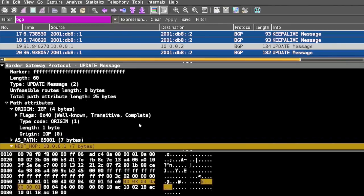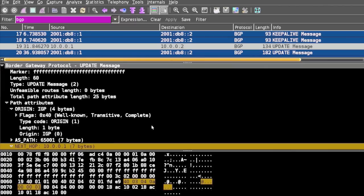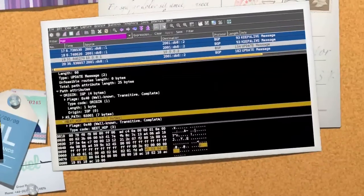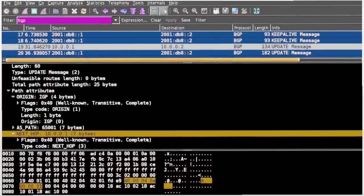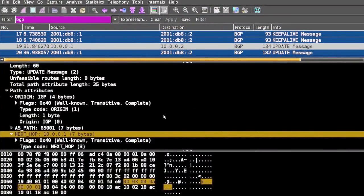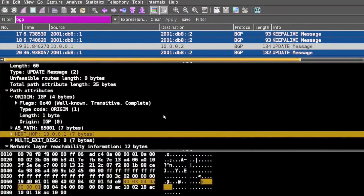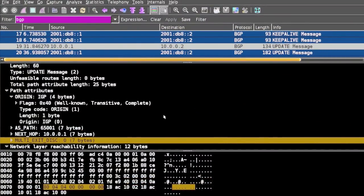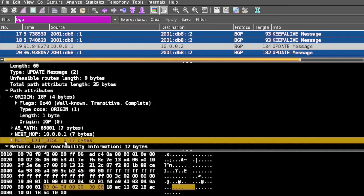We have Next Hop, another mandatory attribute that defines the IP address of the router that should be used. Then we have Multi Exit Disc (MED), which is an optional attribute. Like this, we have other optional attributes as well.